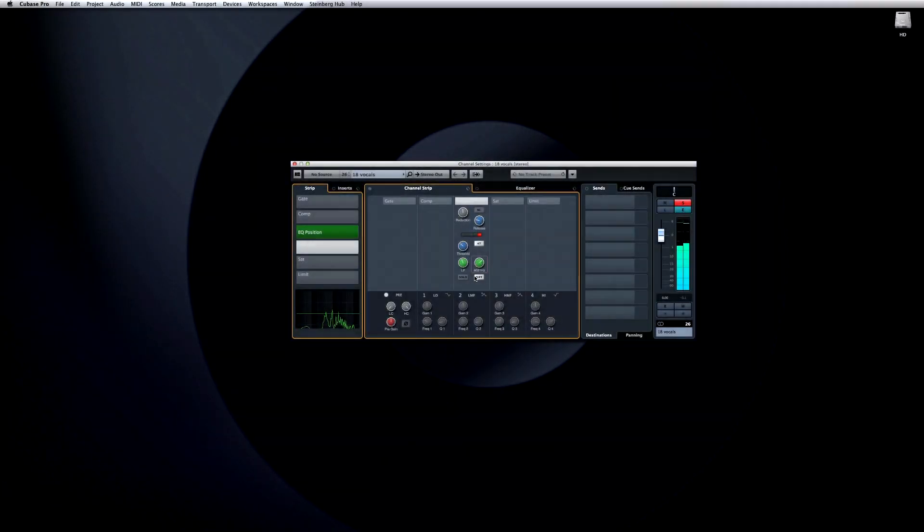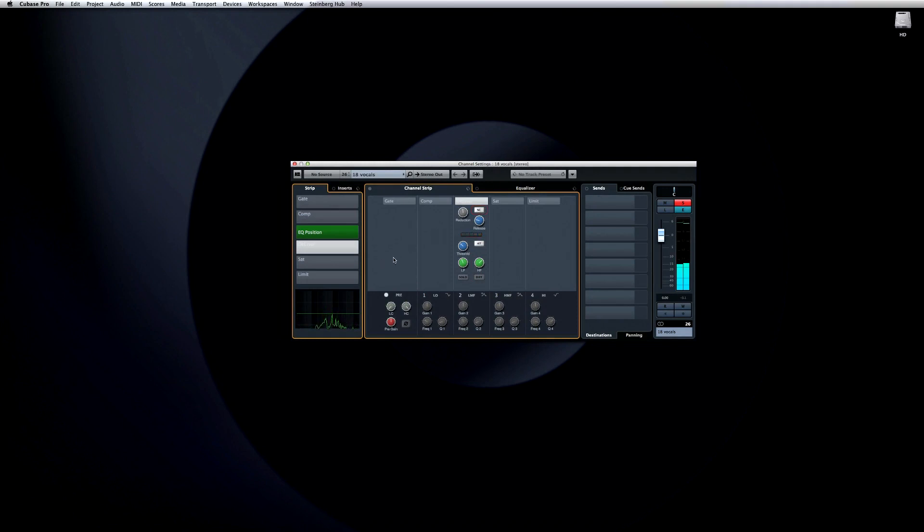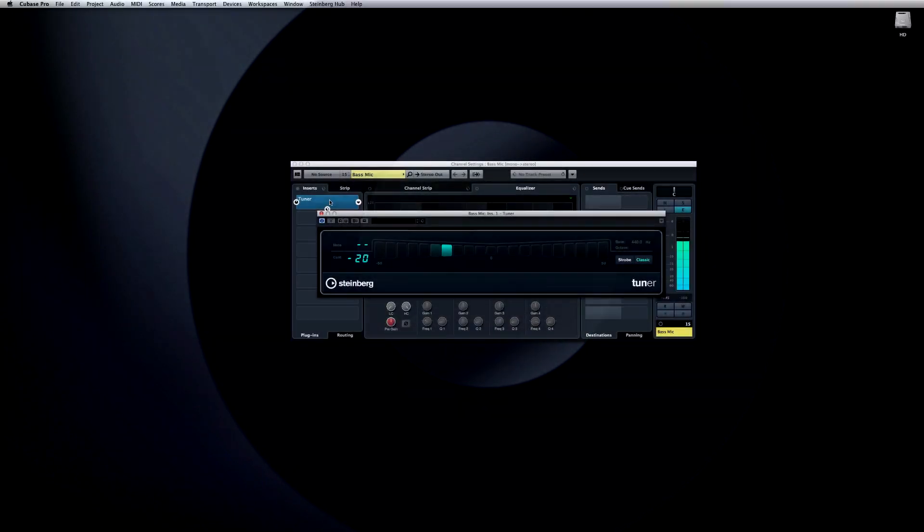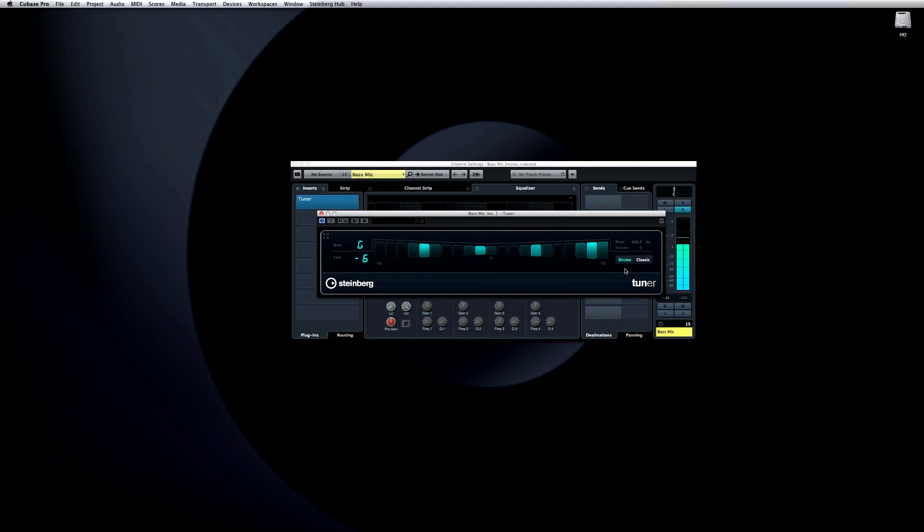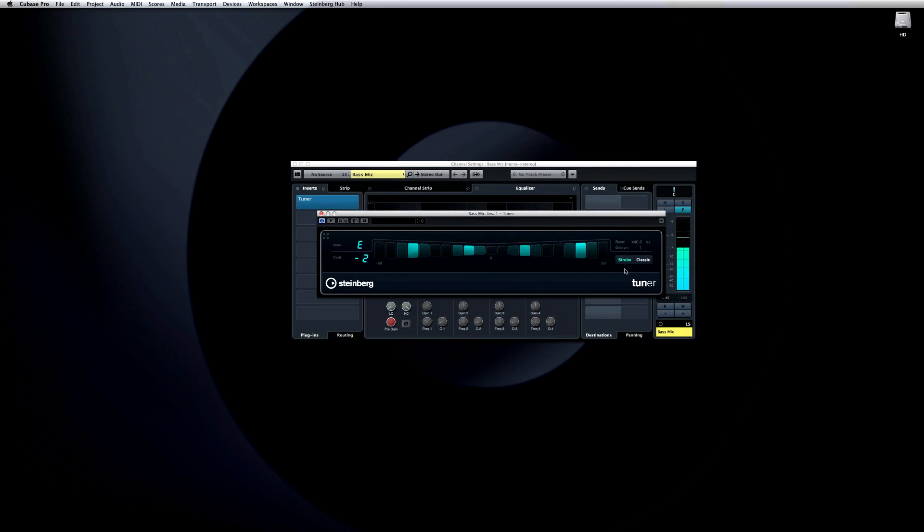The multiband compressor also supports dedicated side-chaining, with the ability to adjust and monitor trigger frequencies individually for each of the four bands. Finally, there's an updated tuner plug-in, which not only offers a bigger display for better readability, but it now features a customizable bass frequency and strobe tuning mode.